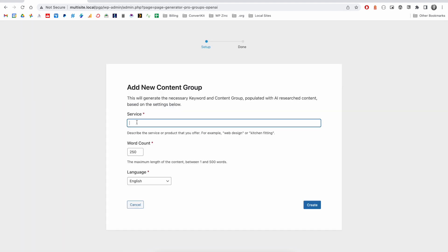What this will do is based on the service or product that you're looking to create pages about, Page Generator Pro will create both a keyword and a content group with some pre-filled information from OpenAI.